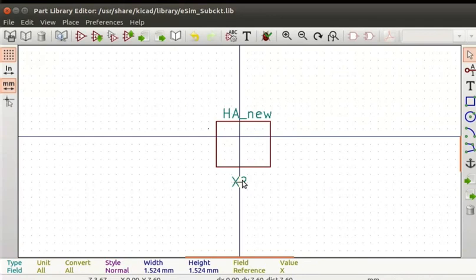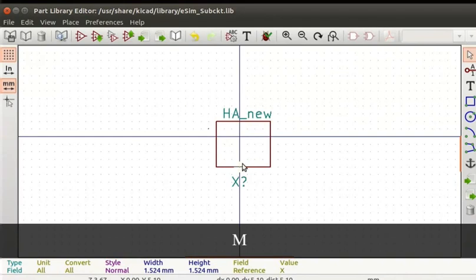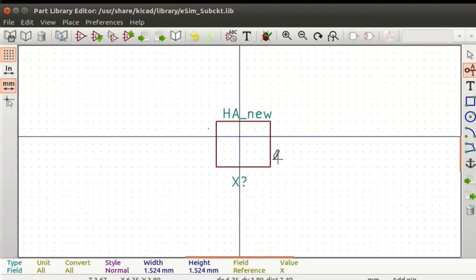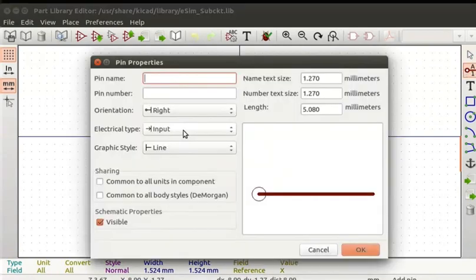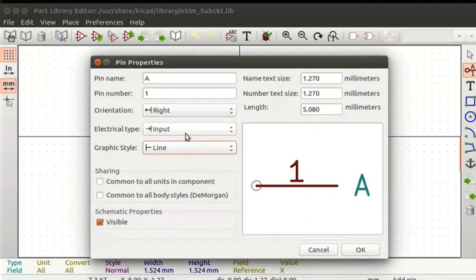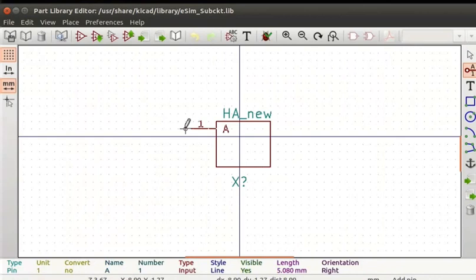Place the cursor on the name and designator and press the key M. Now add input and output pins. Click on the Add Pins to Component tool from the right toolbar and click on the editor. The Pin Properties window will appear. Enter Pin Name as A, Pin Number as 1, Orientation as Right, Electrical Type as Input, Graphic Style as Line. Click on the OK button. The pin is tied to the cursor. Connect it as shown here.